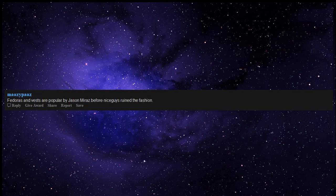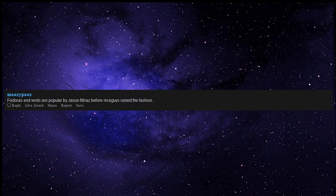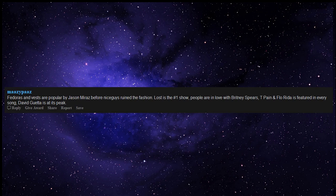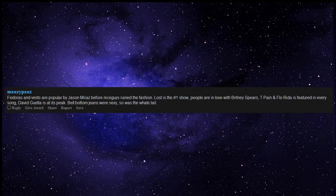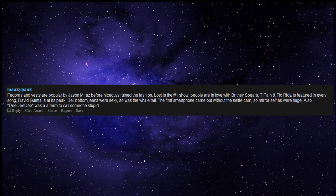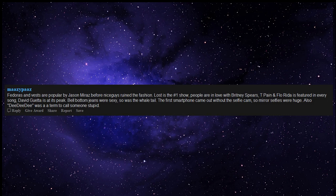Dustin is a total garbage poster and Will struggles to come out to his friends as a weeb. Fedoras and vests are popular by Jason Mraz before Nice Guys ruined the fashion. Lost is the number one show, people are in love with Britney Spears, T-Pain and Flo Rida is featured in every song, David Guetta is at its peak. Bell-bottom jeans were sexy, so was the whale tail. The first smartphone came out without the selfie cam, so mirror selfies were huge. Also, DDD was a term to call someone stupid.